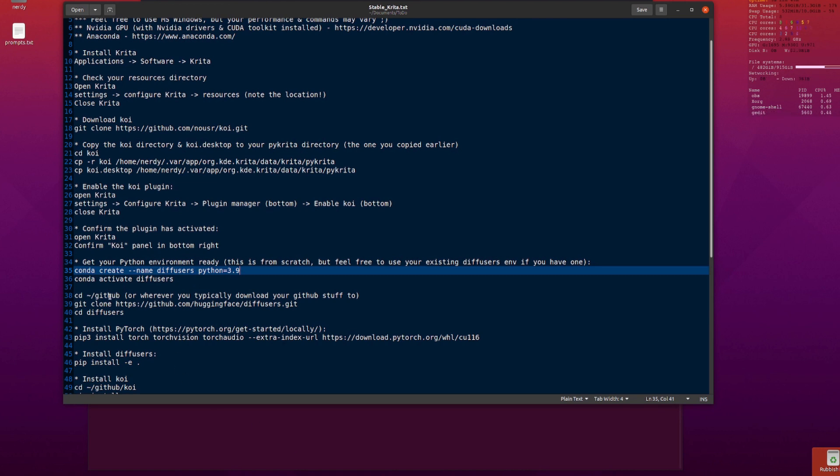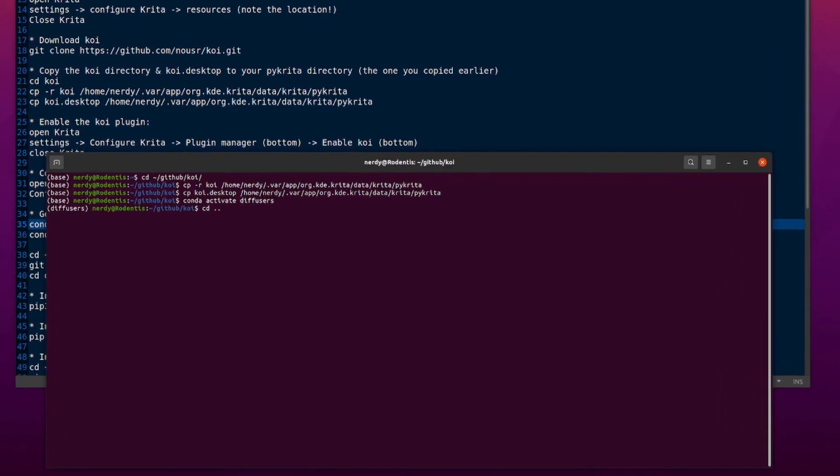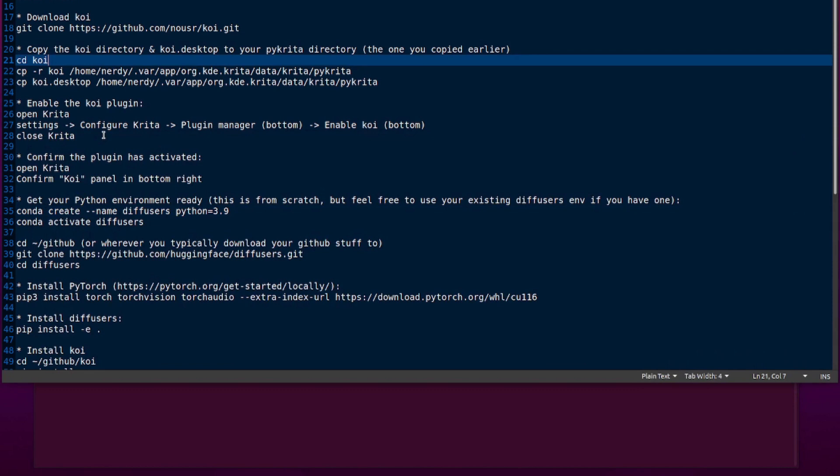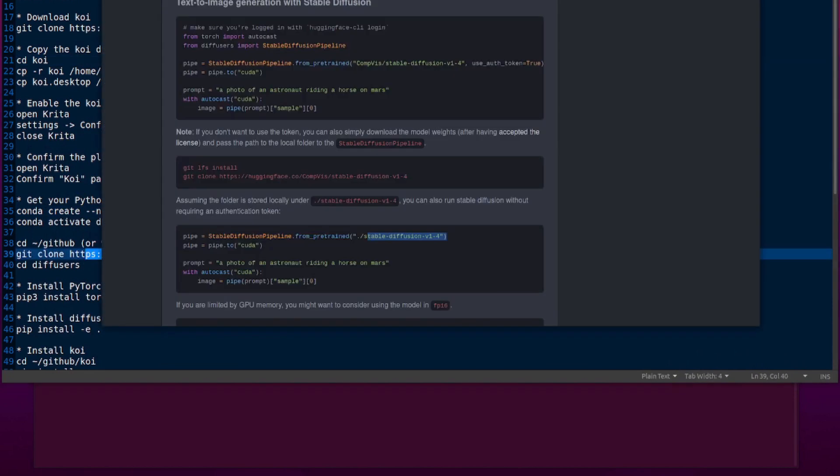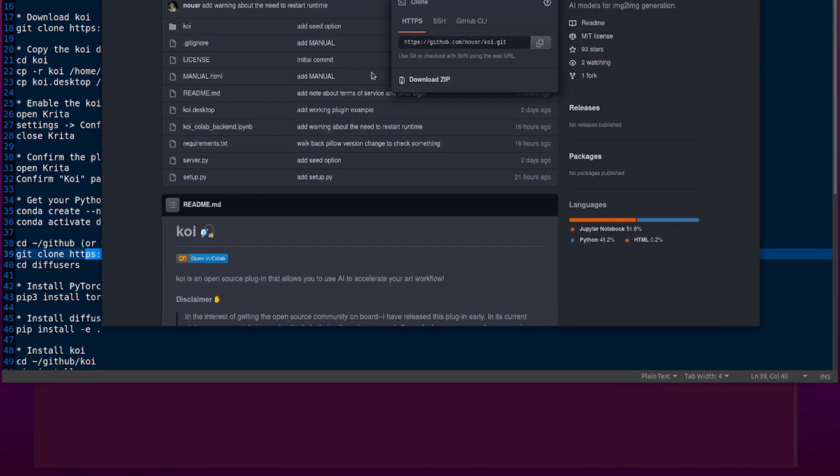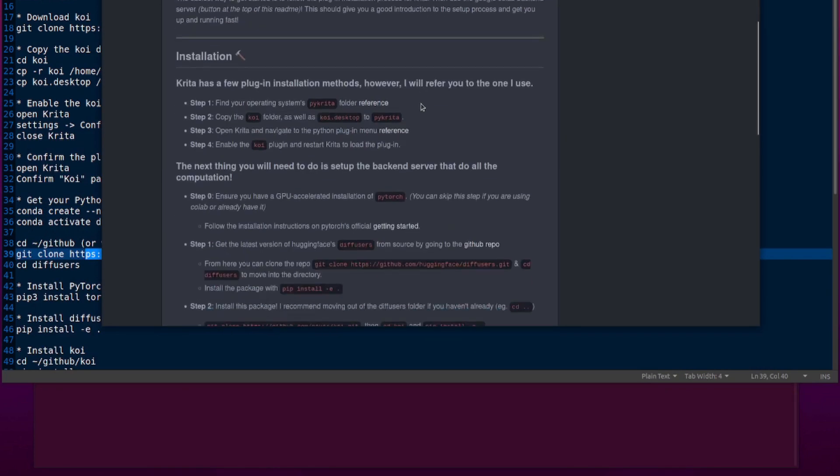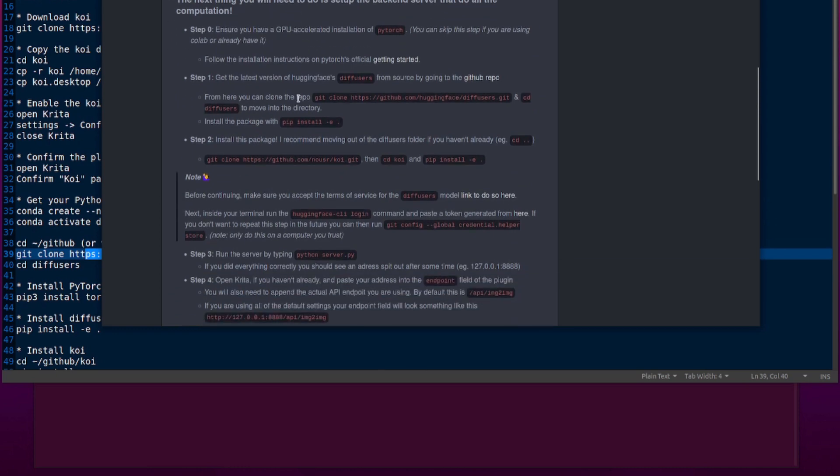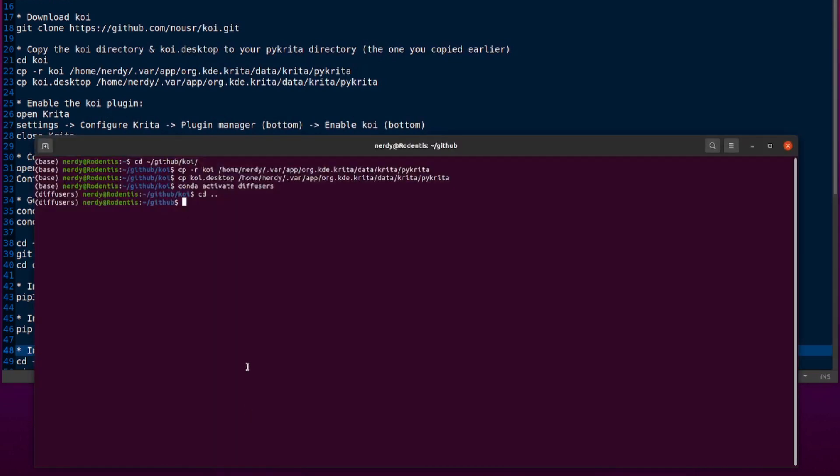You want to go into wherever you download all your stuff to. I download all my stuff to GitHub. Then you do your Git clone. So you're going to Git clone the Diffusers. Now, remember, all these instructions are in here. I'm basically just doing this, I've just formatted it ever so slightly different. You can Git clone Diffusers and CD into the Diffusers directory.